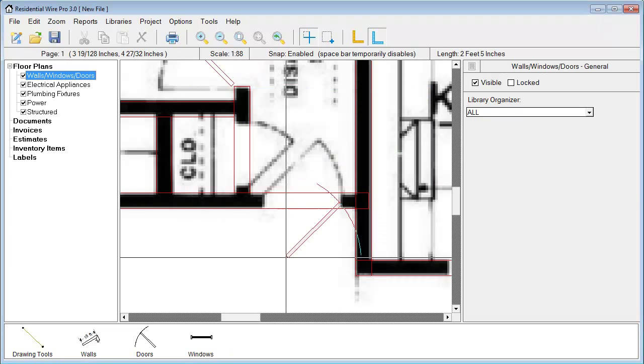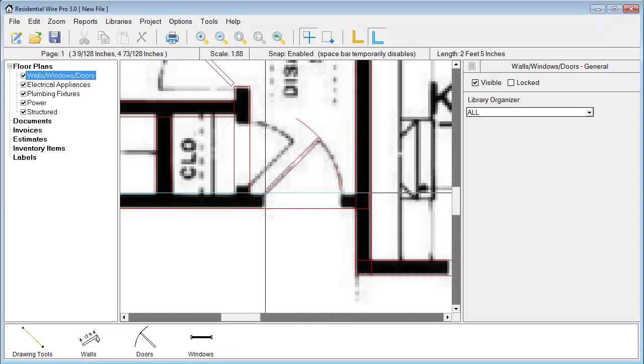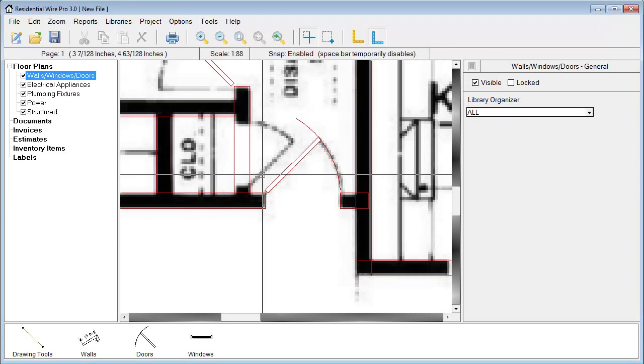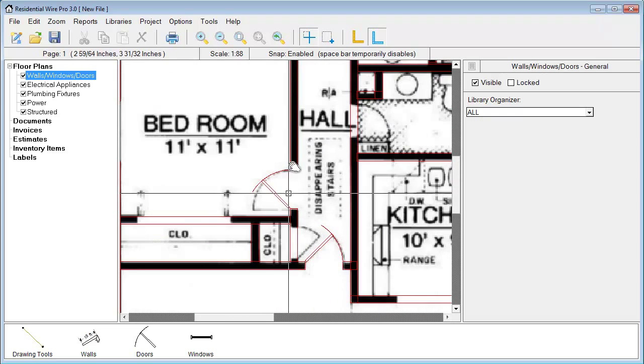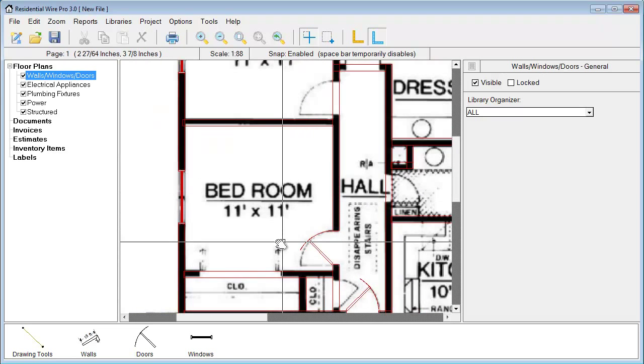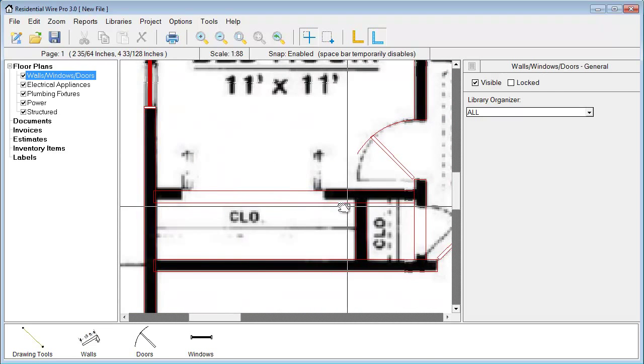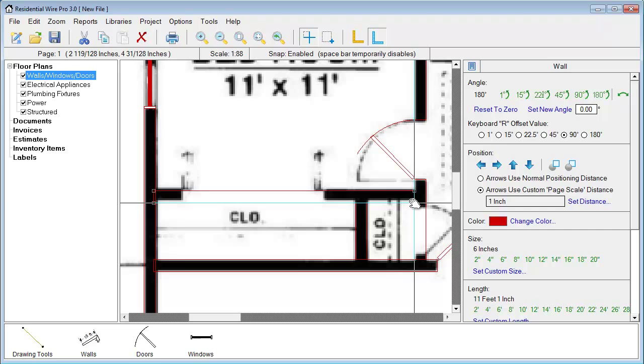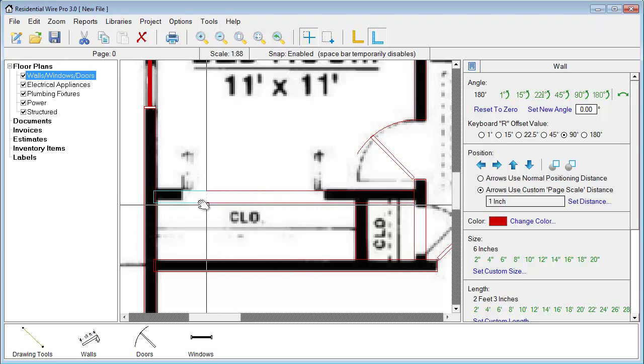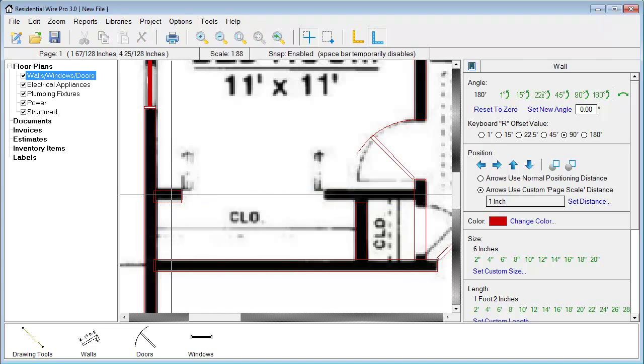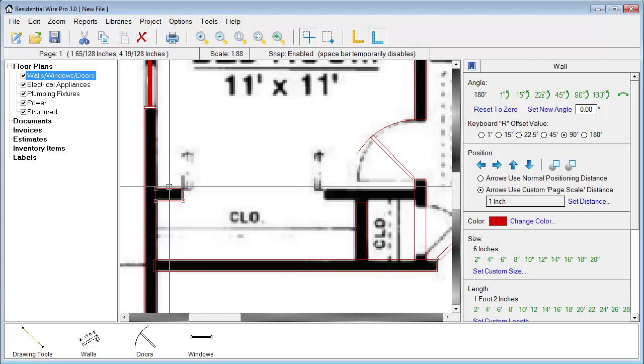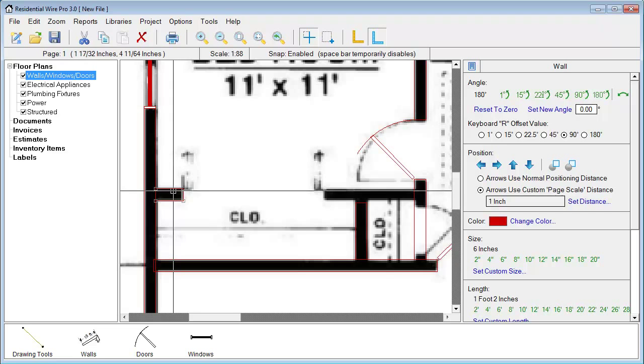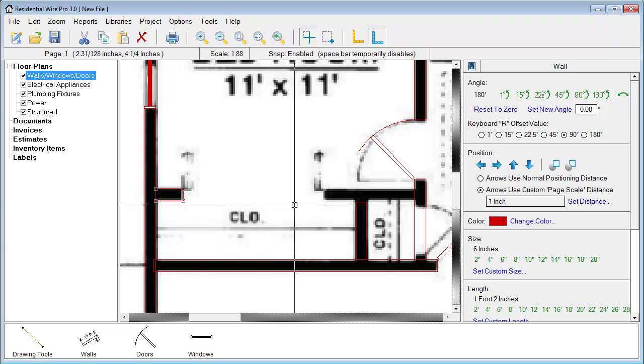As you can see, just in a matter of a couple minutes, we can gain quite a bit of progress in here. And the more you practice this, the faster it'll become. I'm just going to adjust this wall here. Copy and paste a new one.